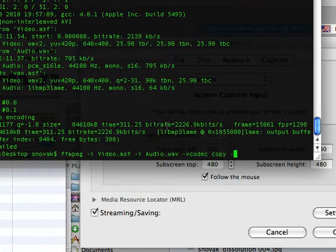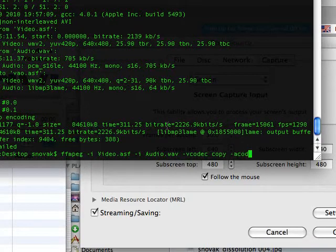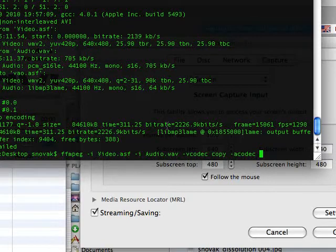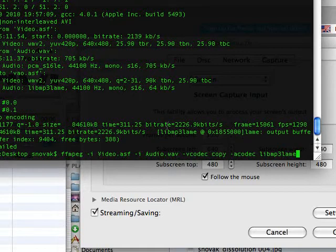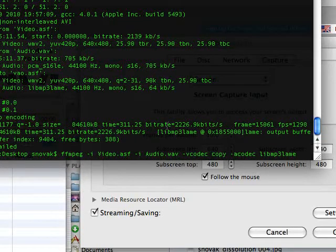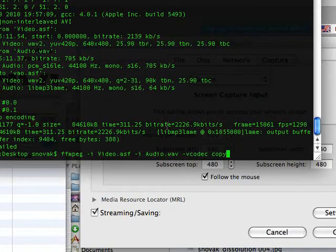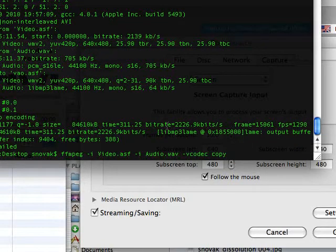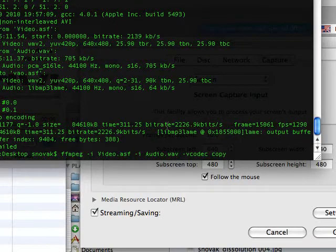And if you wanted to encode the audio as anything in particular, you would choose the audio codec flag and do, like, libmp3lame, which is going to default to anyway. So I'm just going to not choose to do audio encoding, and it will just figure it out by itself.